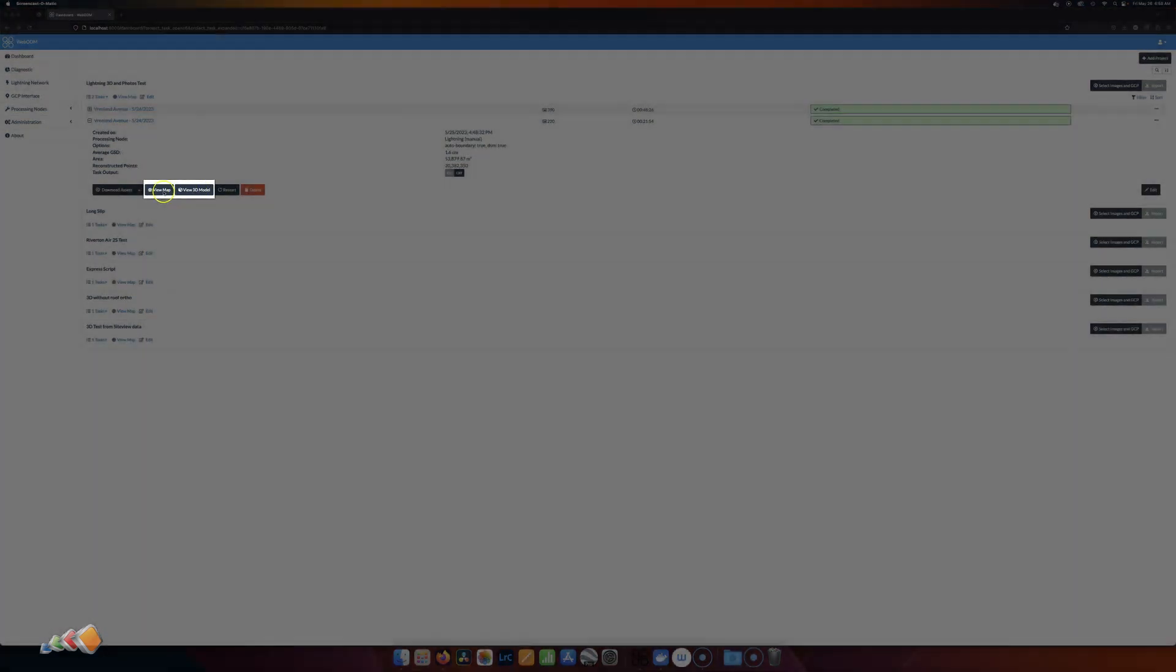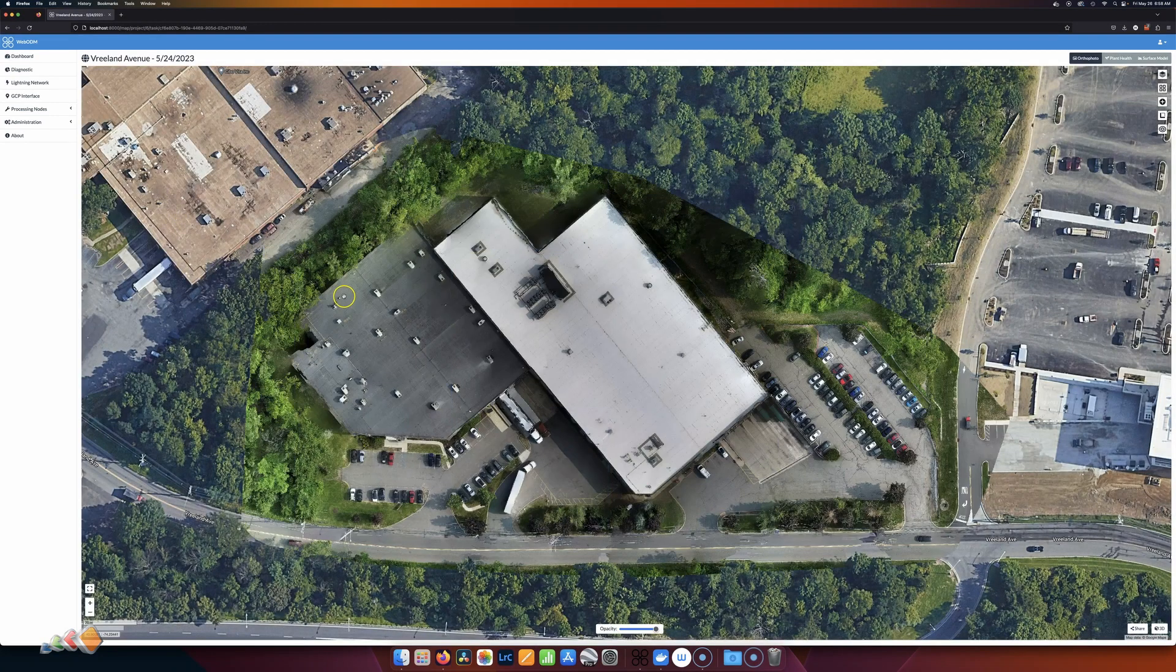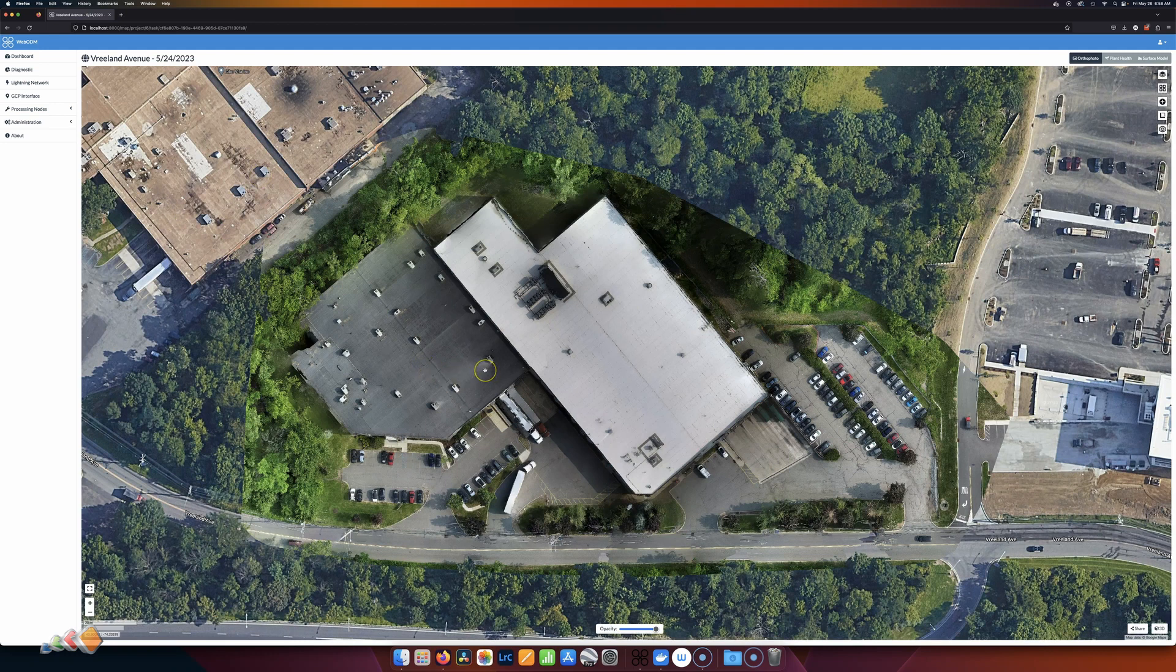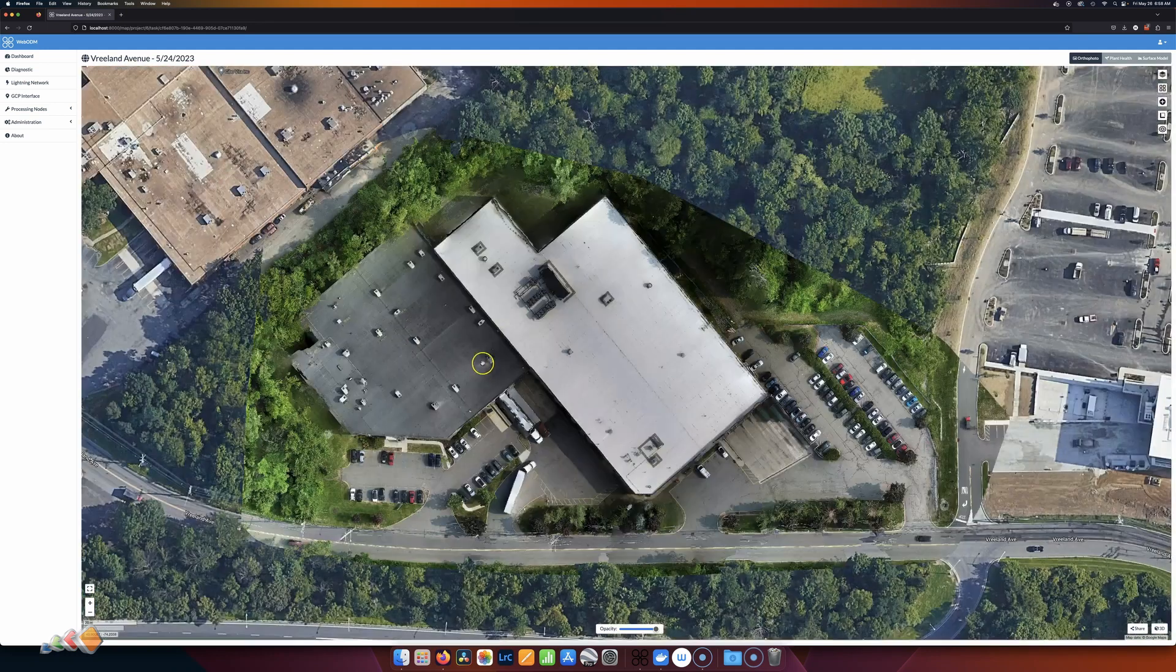This is for the 2D map. We've got two options, View Map and View 3D Model, so I'm going to start with View Map, and you get the standard orthomosaic view of this building.